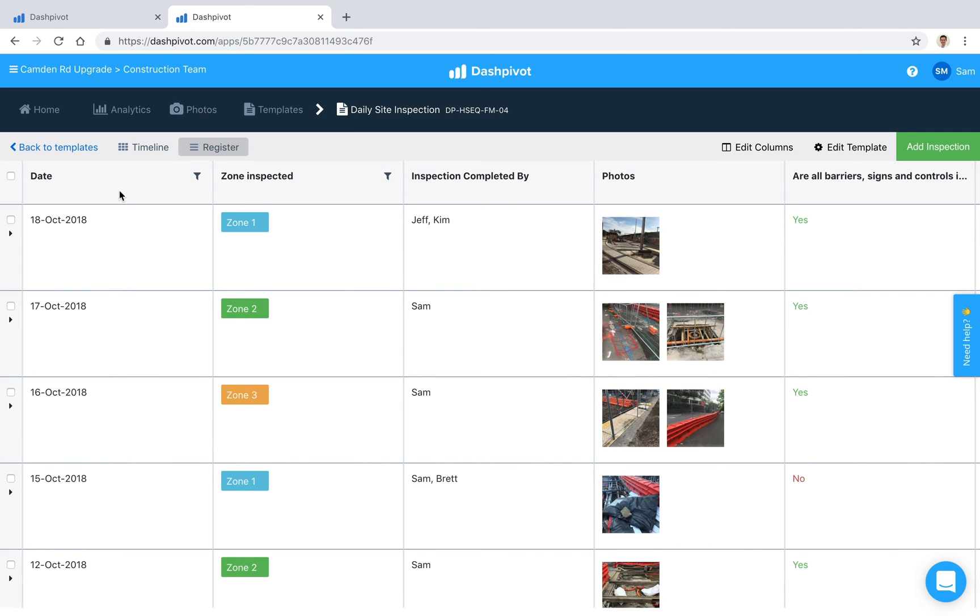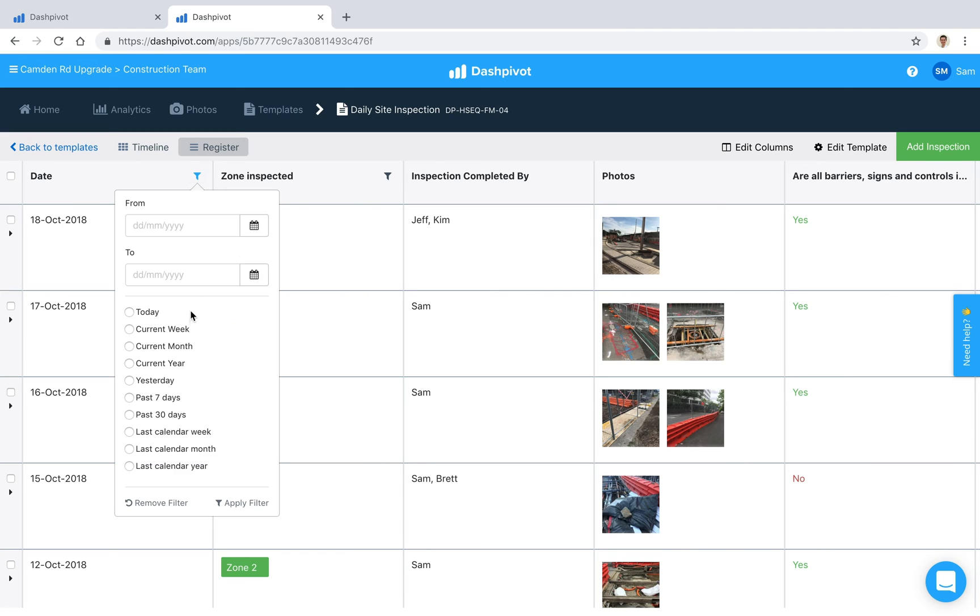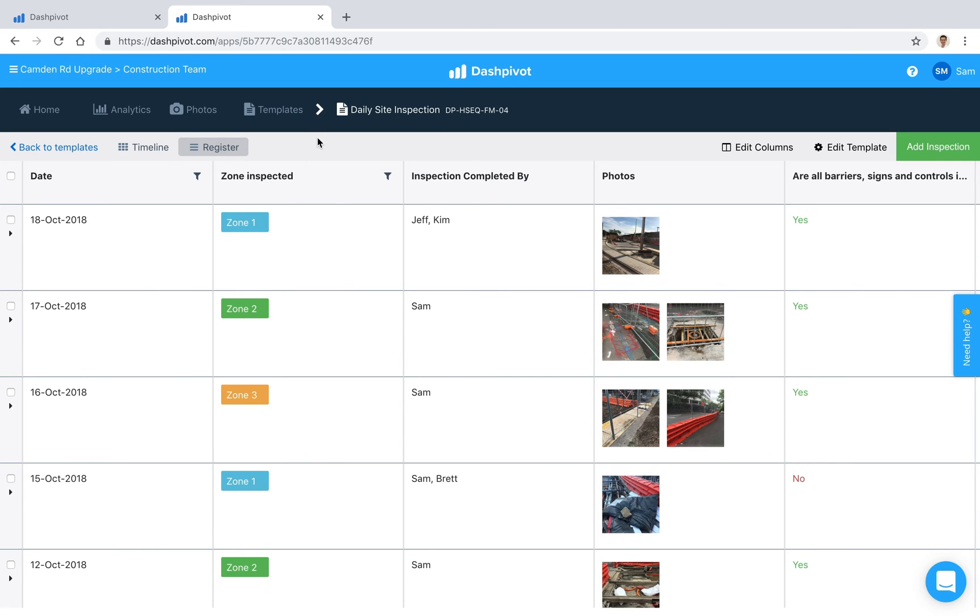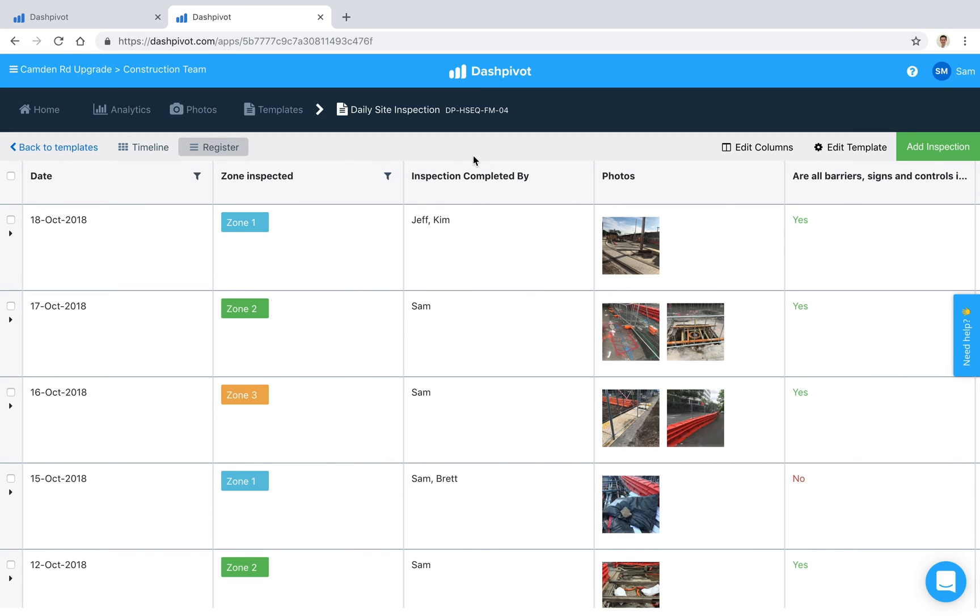If I click register view we've got all of these columns here which represent all of the fields which we had, and that just makes it really easy to filter for things. If we want to look at all of the inspections from this current week or the current month we can apply a filter there and it will give us what we're looking for. It's a really fast way to go back and find information. We can also filter by zone.